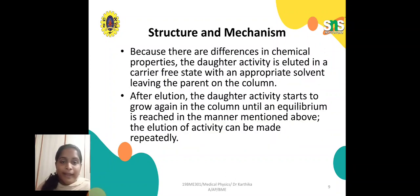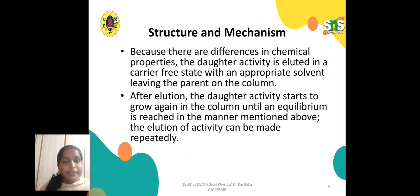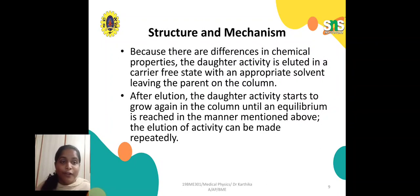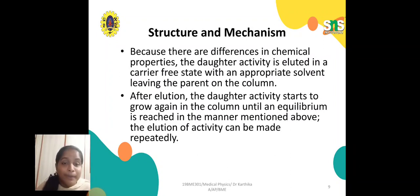The parent nuclide and daughter nuclide differ in their chemical properties. After elution, the daughter activity starts to grow again in the column until equilibrium is reached. The elution can be performed repeatedly until the equilibrium condition is reached.